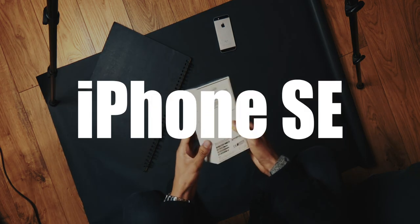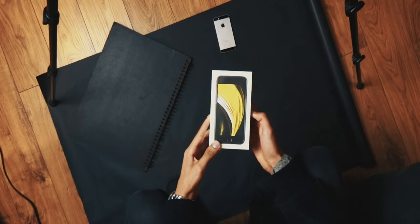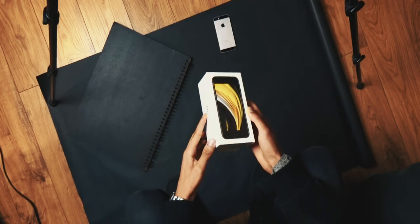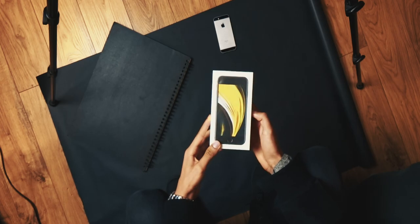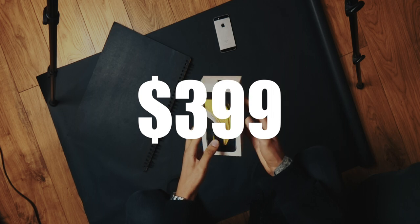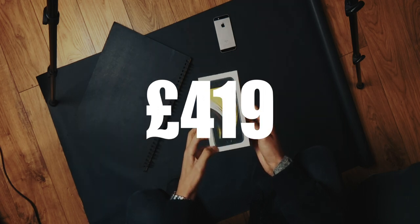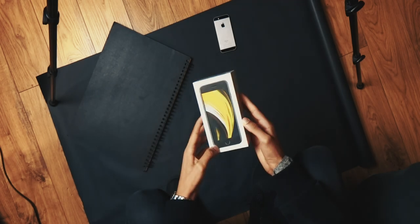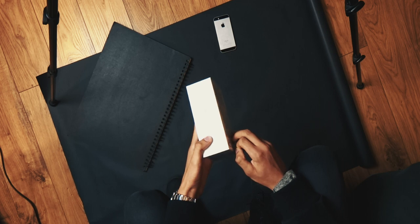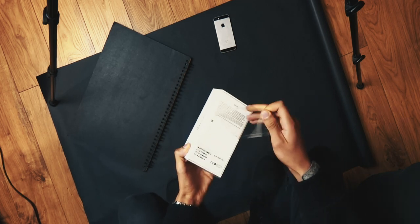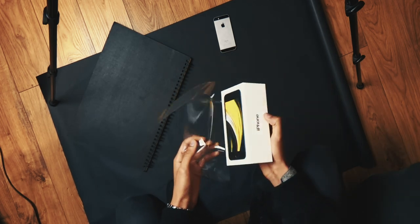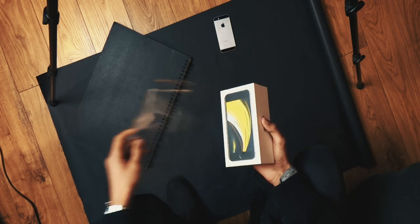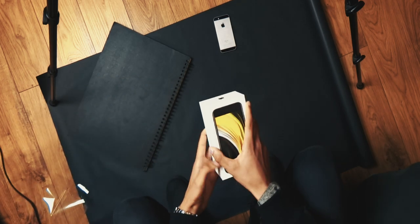This is iPhone SE. Let's do it. $399 or £420. That's the price you have to pay to get the internals of a 2020 phone and the external of a 2014 phone. But here's the twist. It's an iPhone.